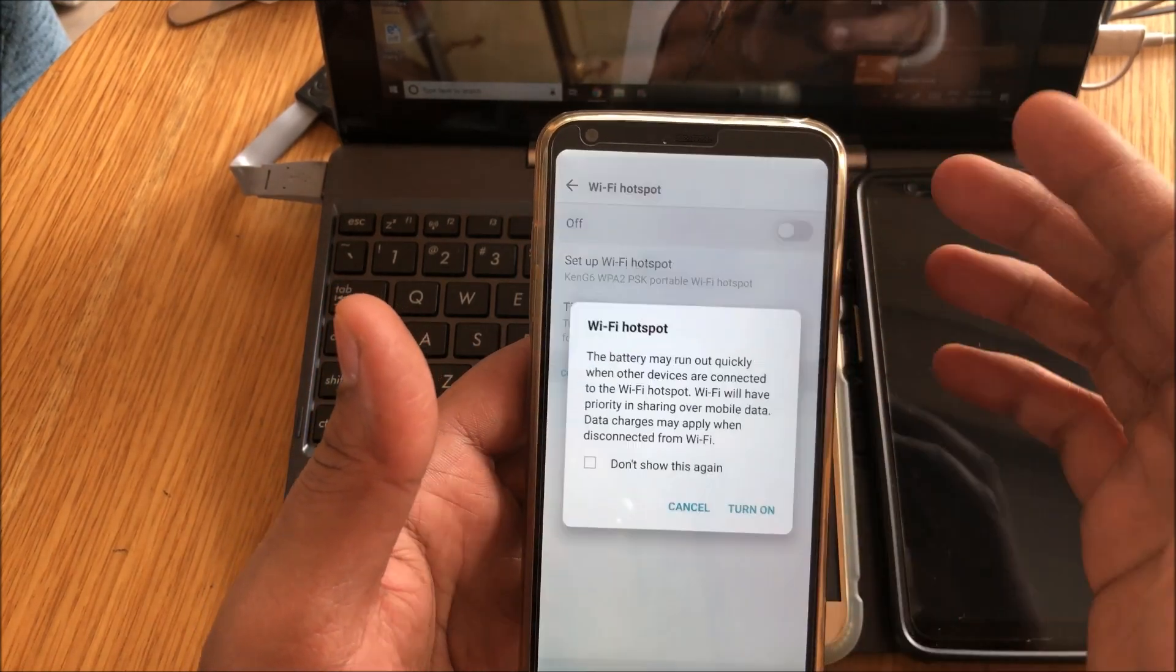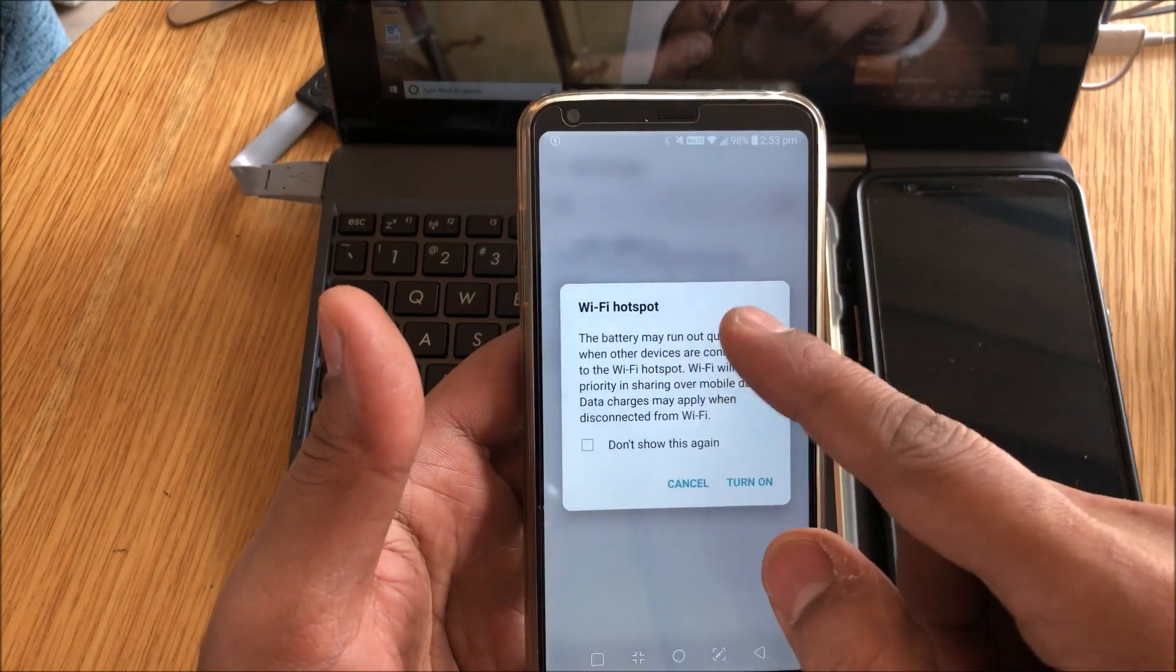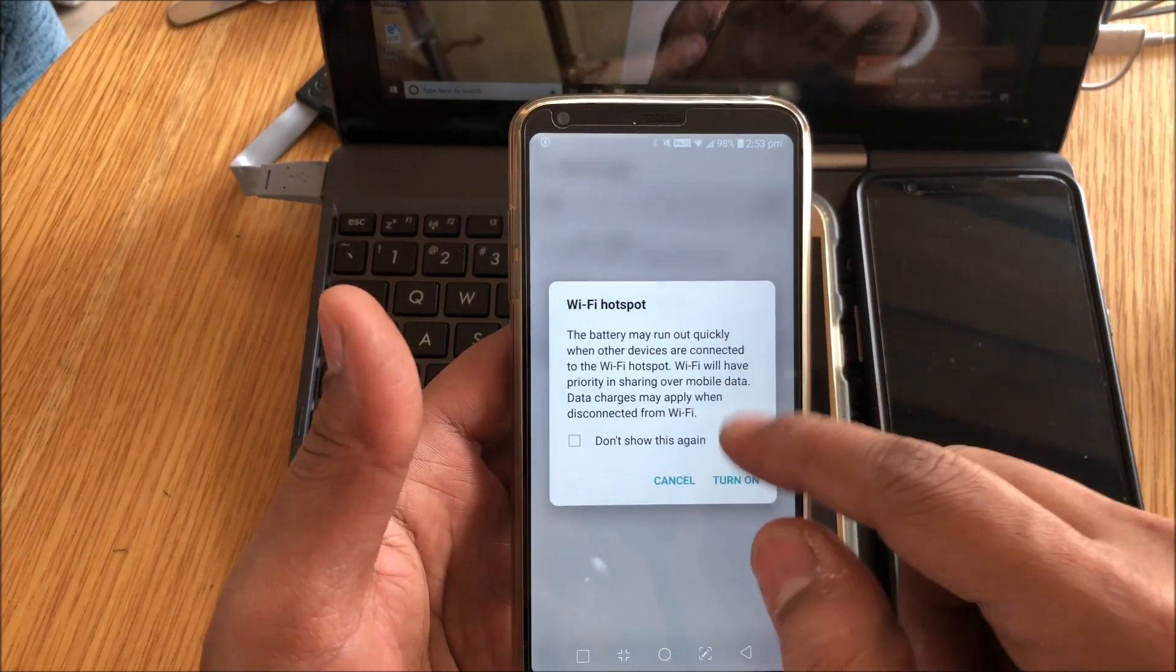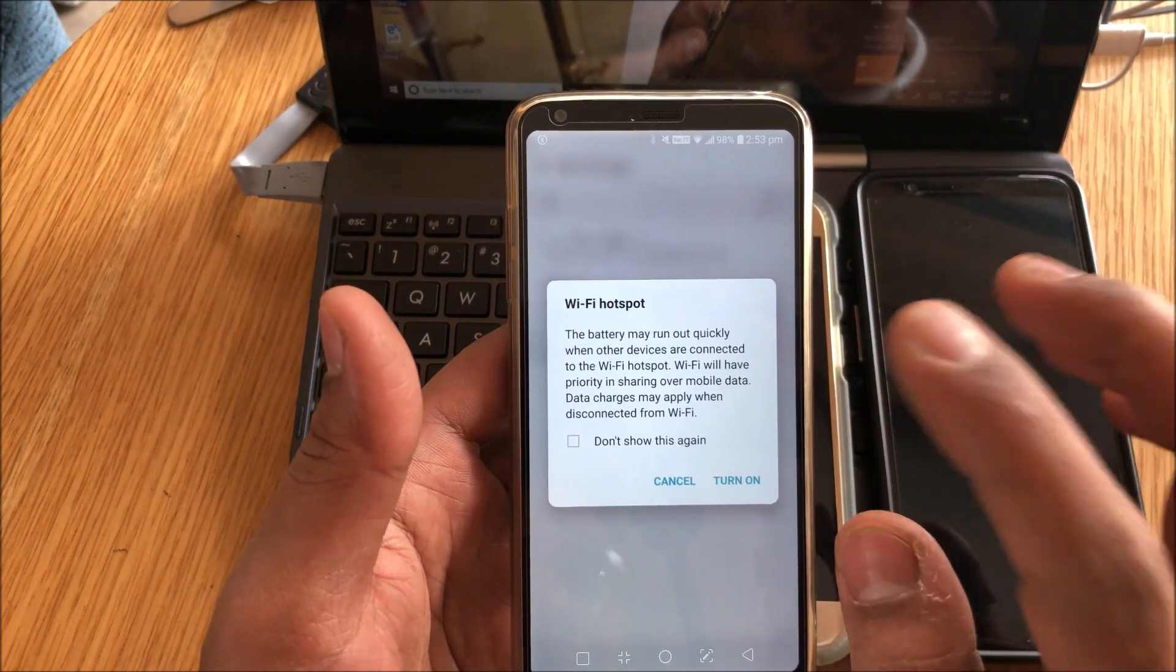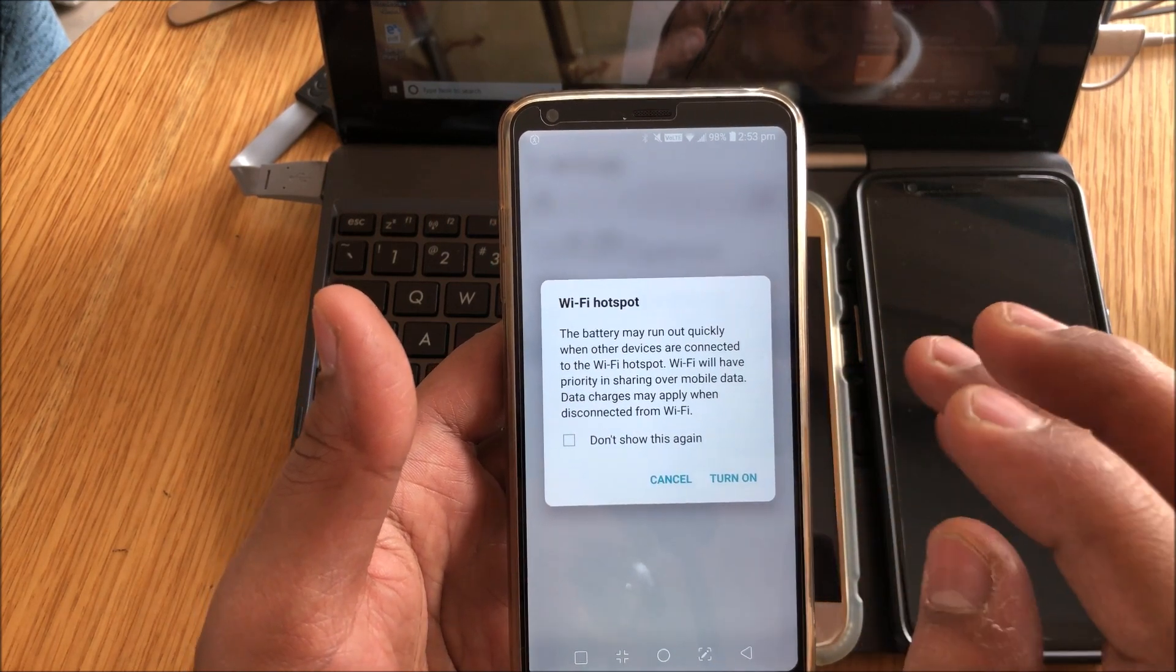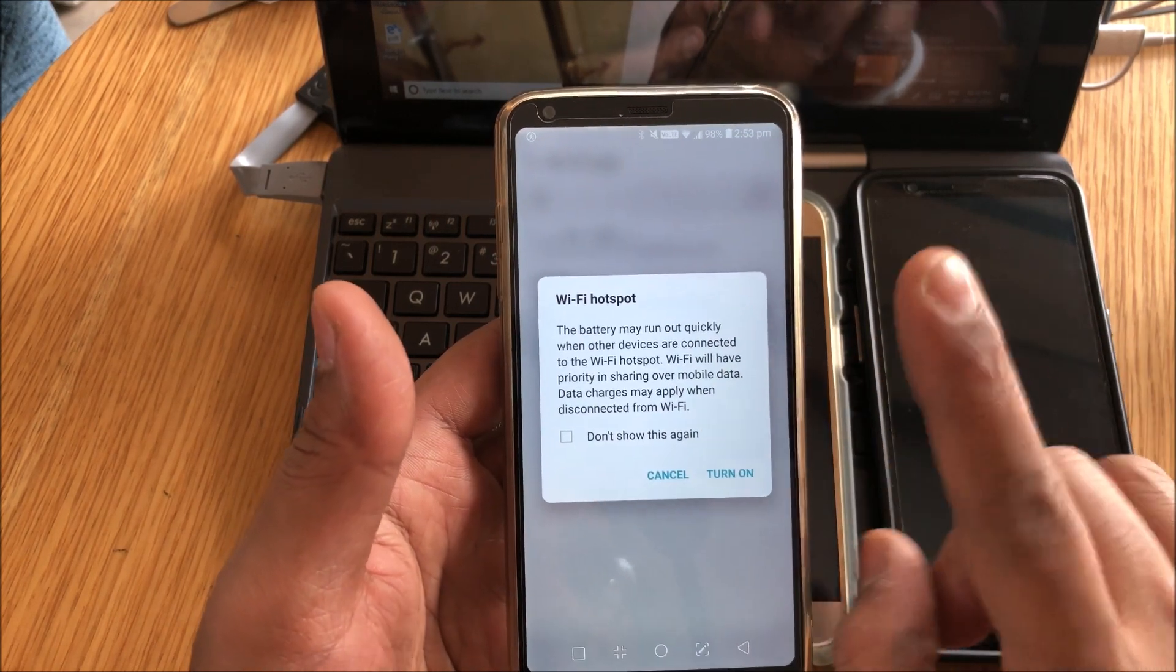So once that's done, you can just save it and then switch on your Wi-Fi tethering. Now while you are doing that, it'll automatically show you this message. It'll say that Wi-Fi has got the priority right now, but as soon as you disconnect from the Wi-Fi, mobile data will automatically be used.